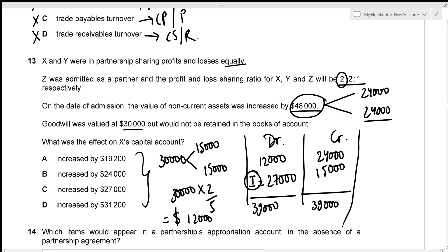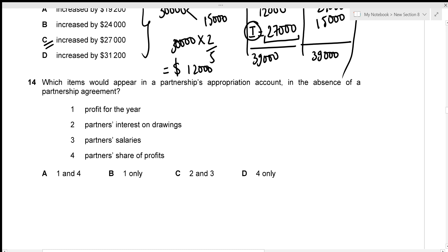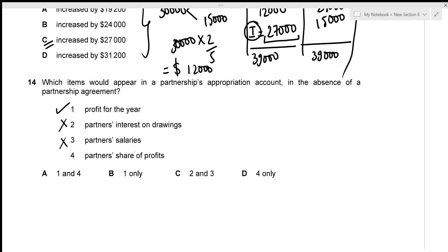The effect on X's capital account is an increase of $27,000 — given in option C. For the next question: which items appear in a partnership appropriation account in the absence of a partnership agreement? Item 1 — profit for the year — is true. Item 2 — interest on drawings — is not charged without an agreement. Item 3 — partners' salaries — also not applicable. Item 4 — partners' share of profits — is always present. Answer: 1 and 4, option A.